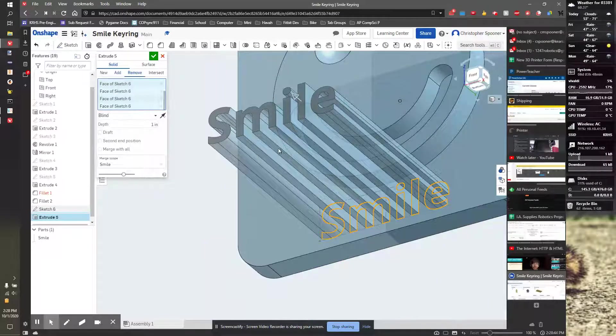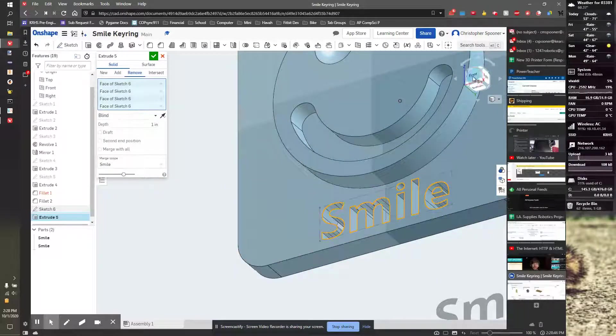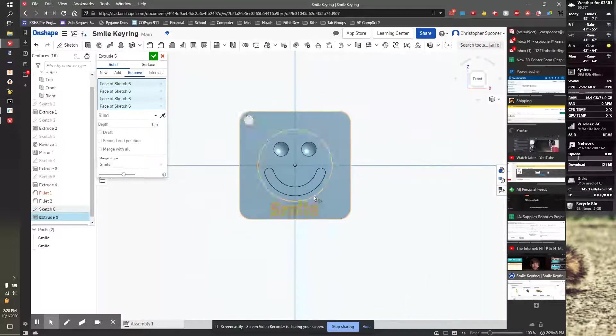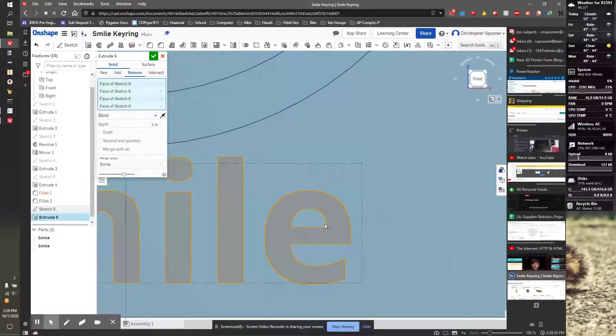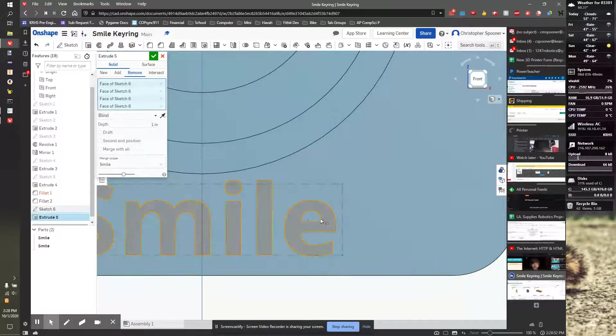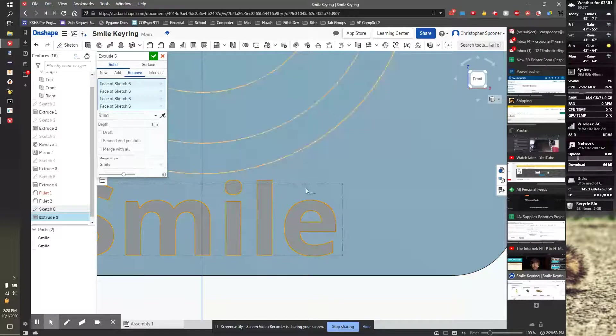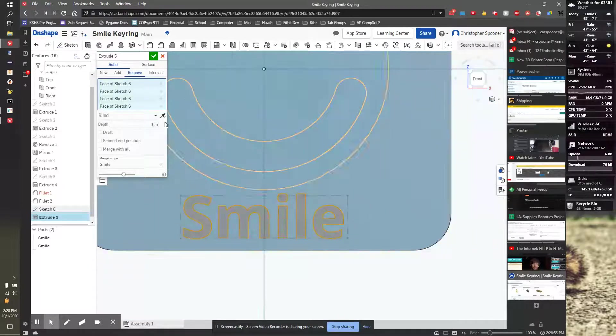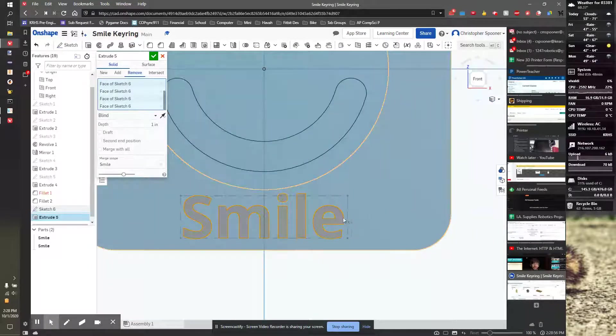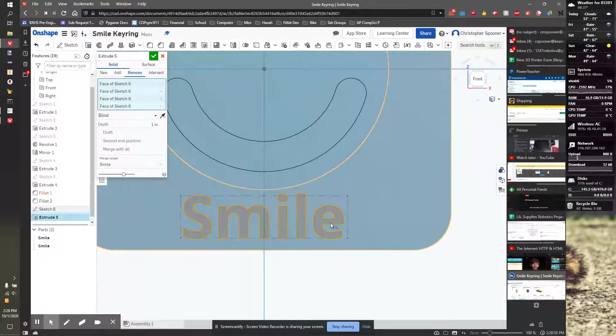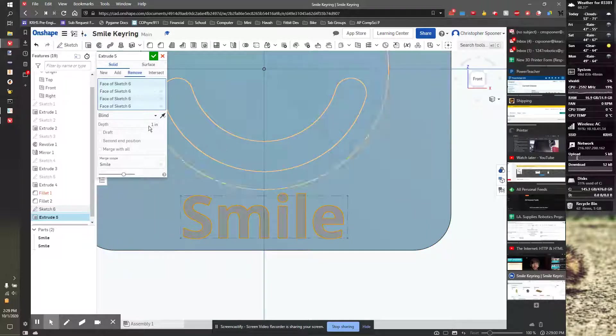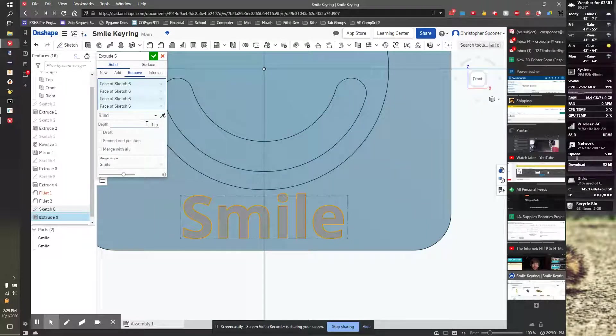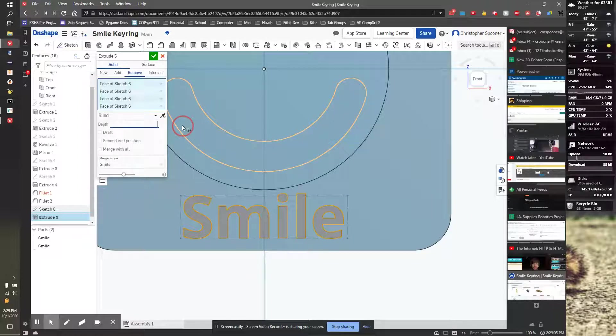Now, if I cut these all the way through, the big issue is the 'e' would no longer—when I printed this, this 'e' would just fall out, the center would fall out. So what we're going to do is instead, we're going to take and select a depth of 0.05.